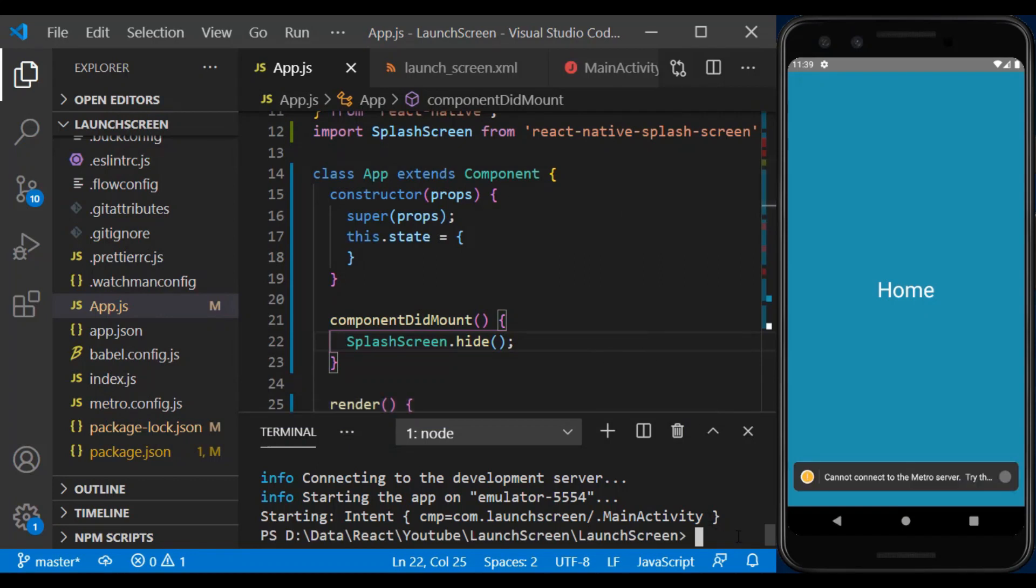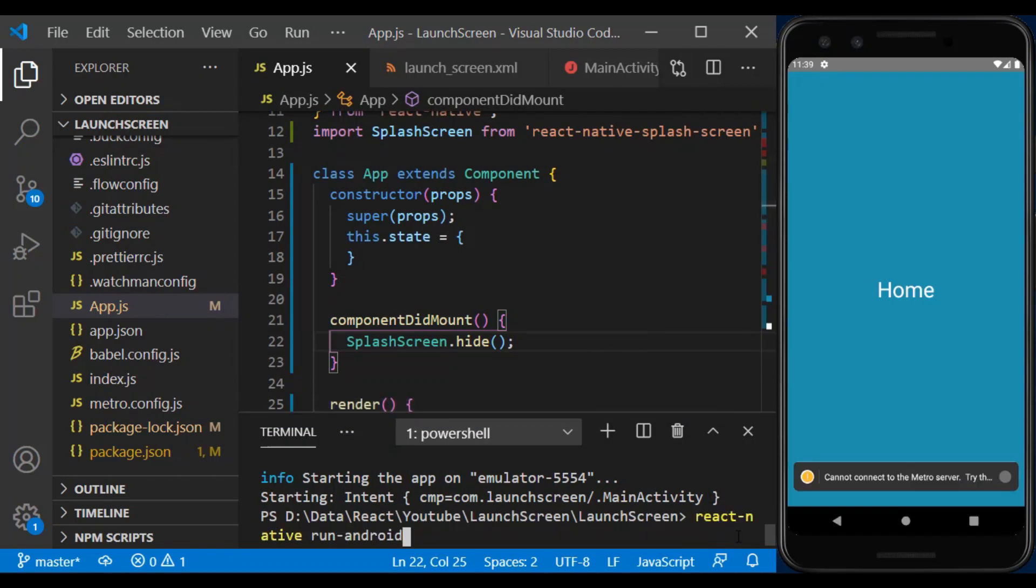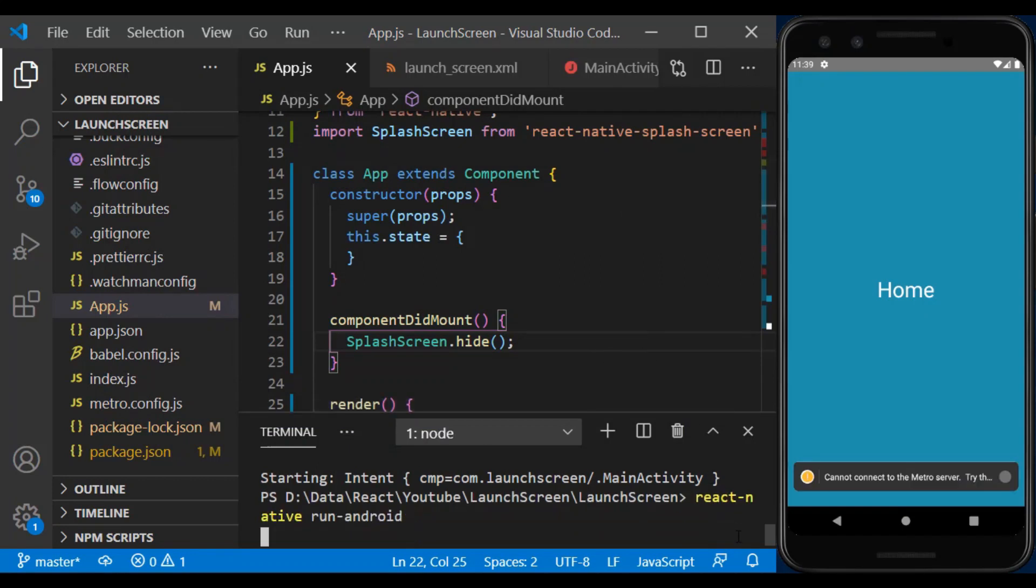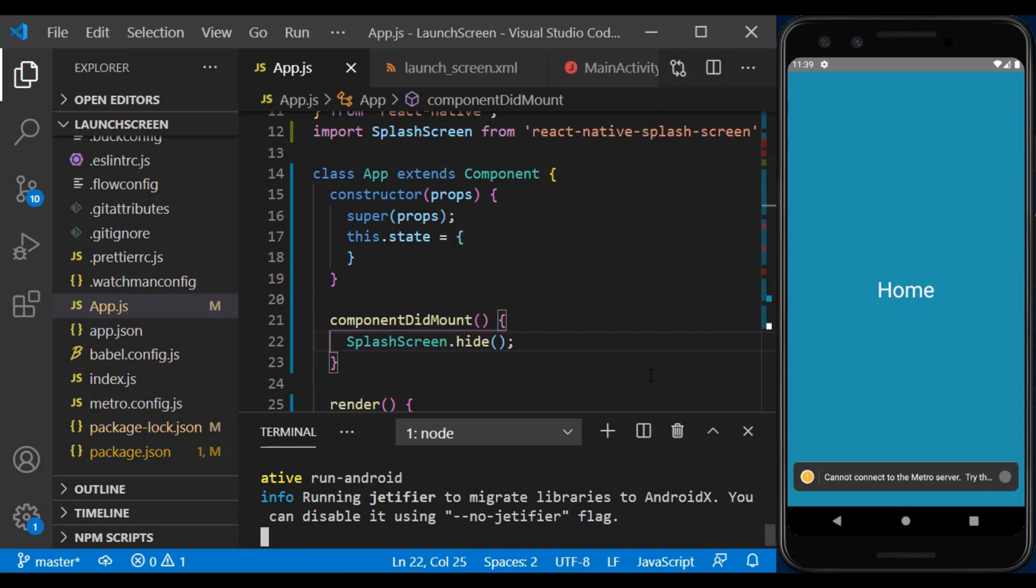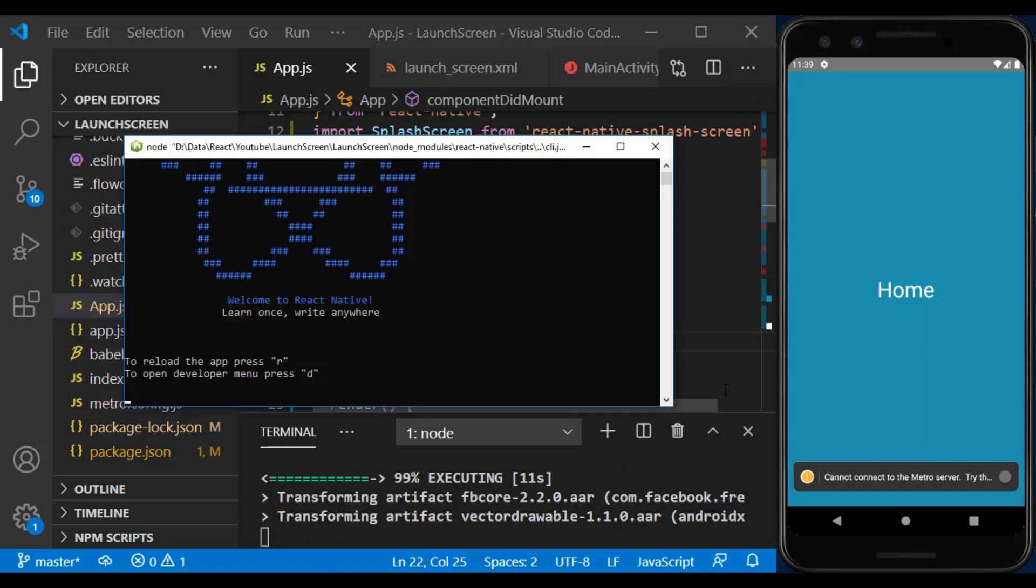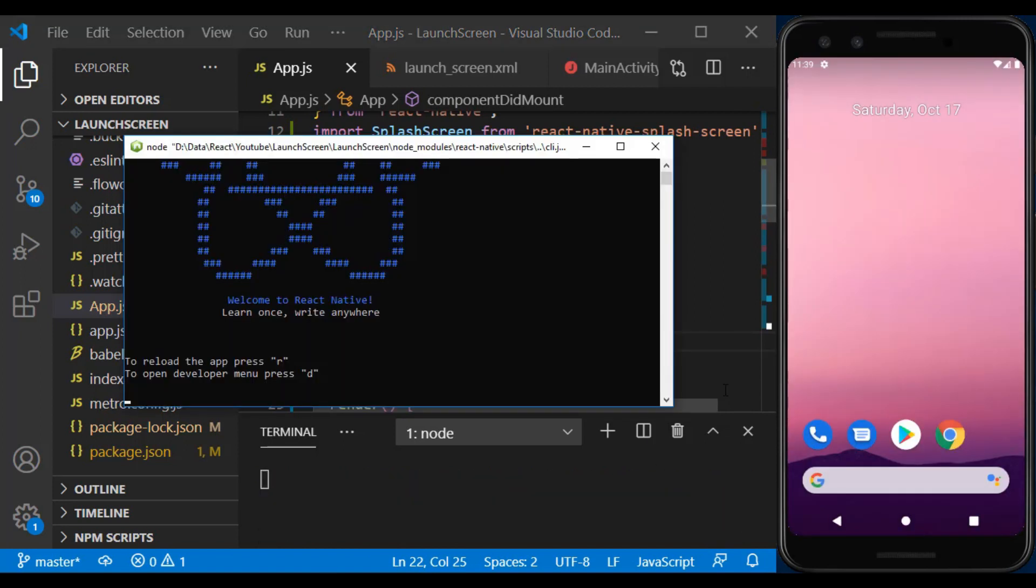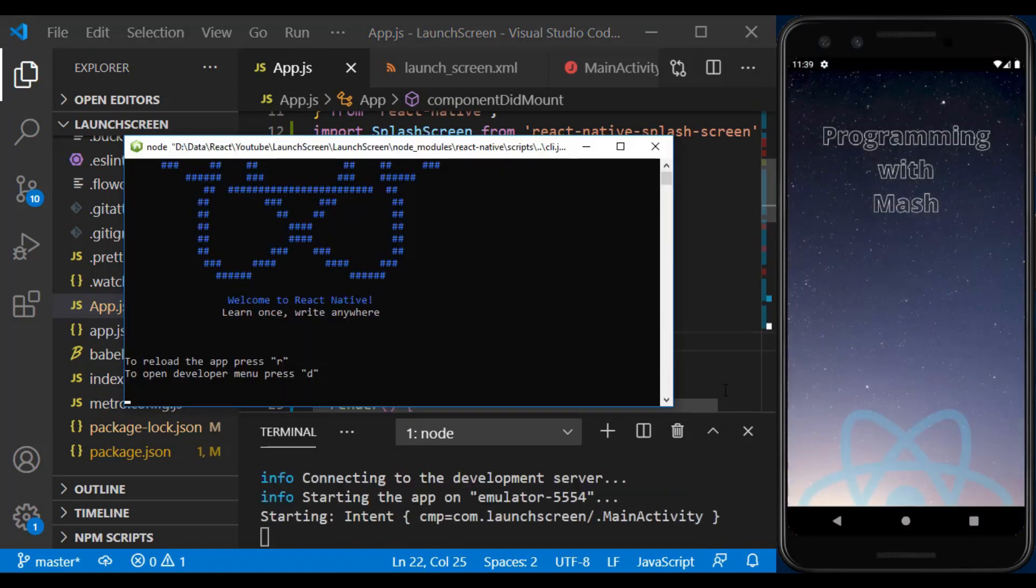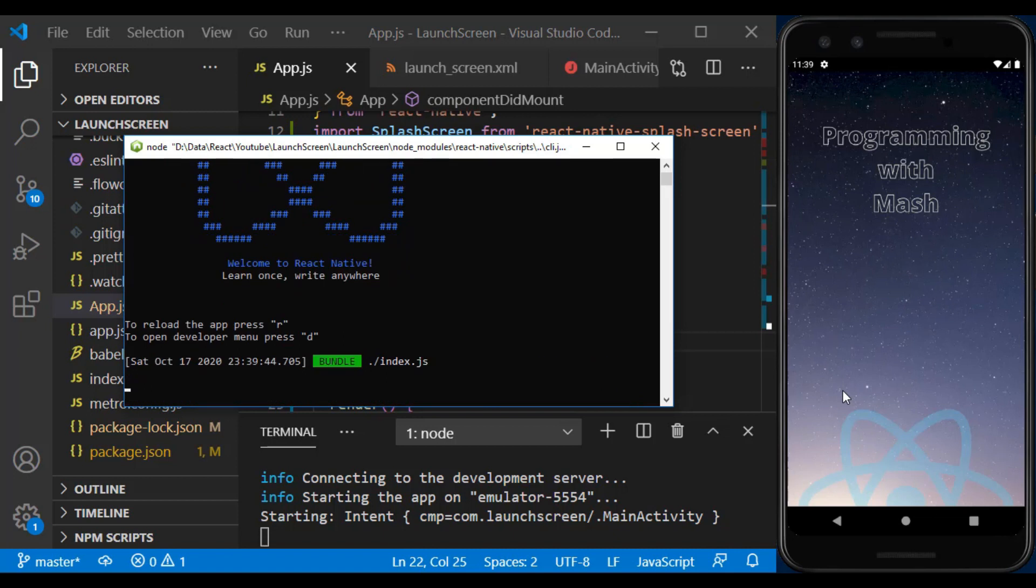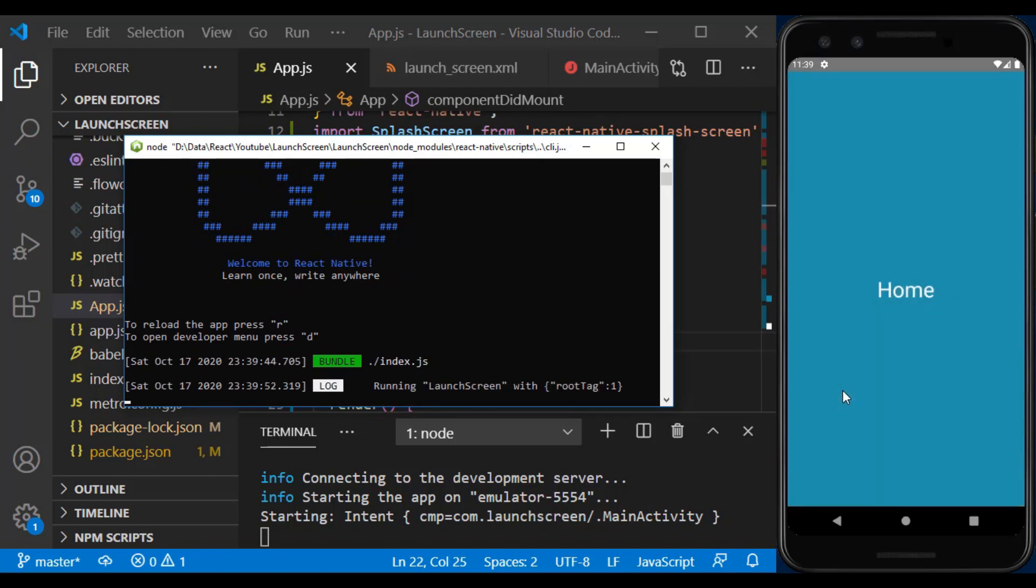Well, we run the app once again to see this process properly. Show splash screen and load the bundle after a few seconds. The home component is displayed.